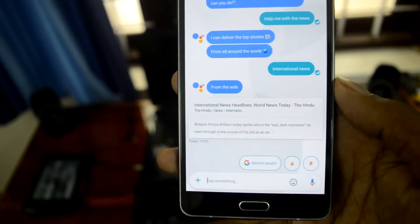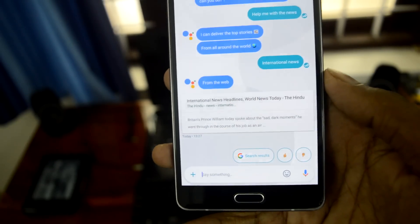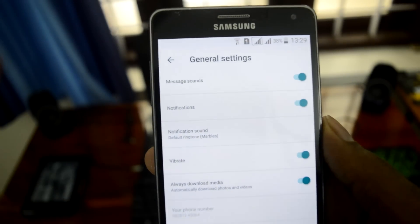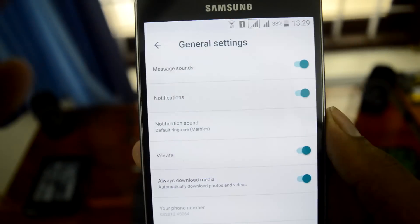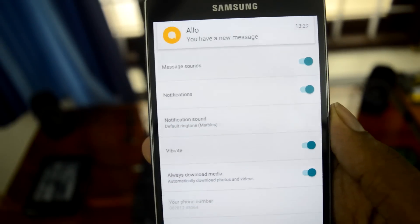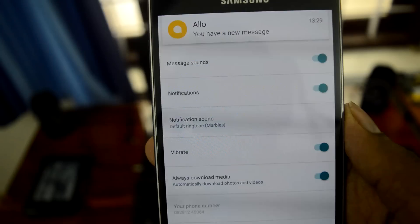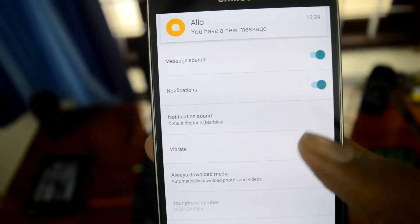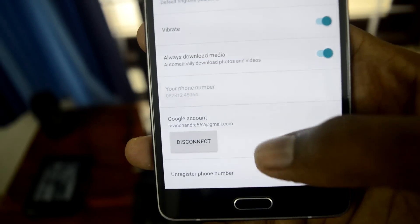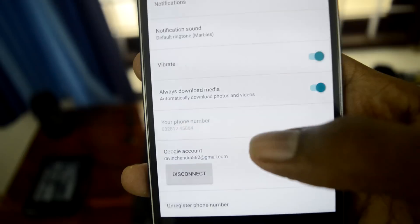I'm just showing you what you can do with the app. I only have one friend on Allo right now so I can contact him. This is the settings screen of Allo. I got a new message — it might be my friend. You can also disconnect your account from here.